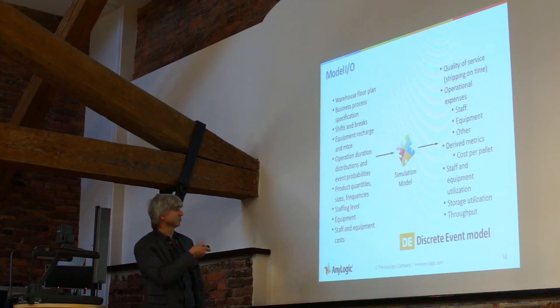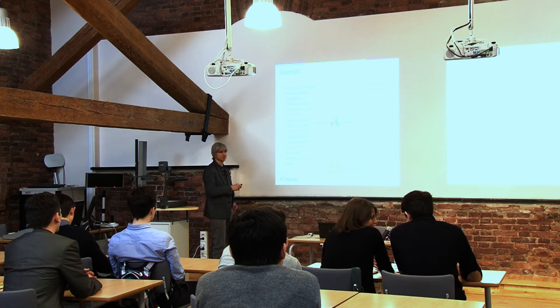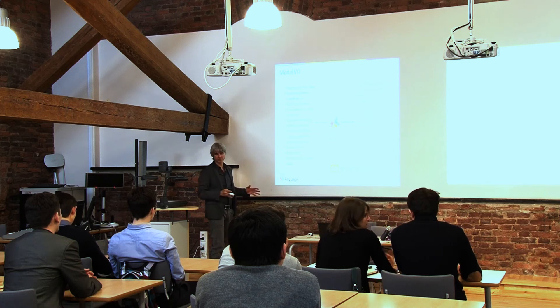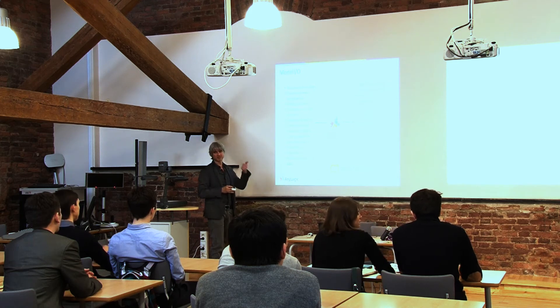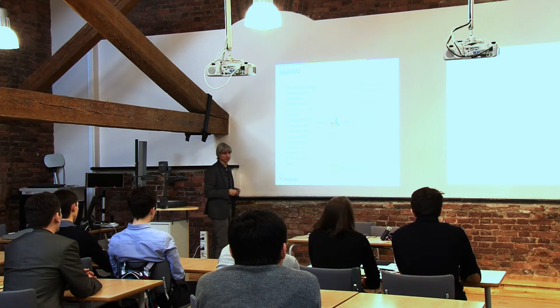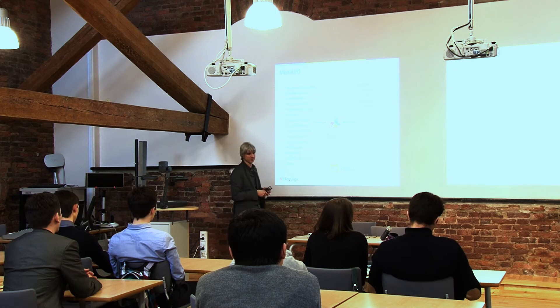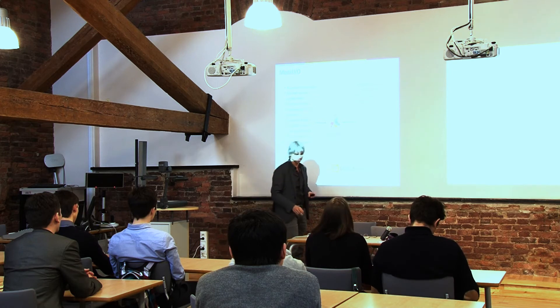Distributions, product quantities, sizes, staffing level, well a lot of data. In this case data was actually read from an external database.